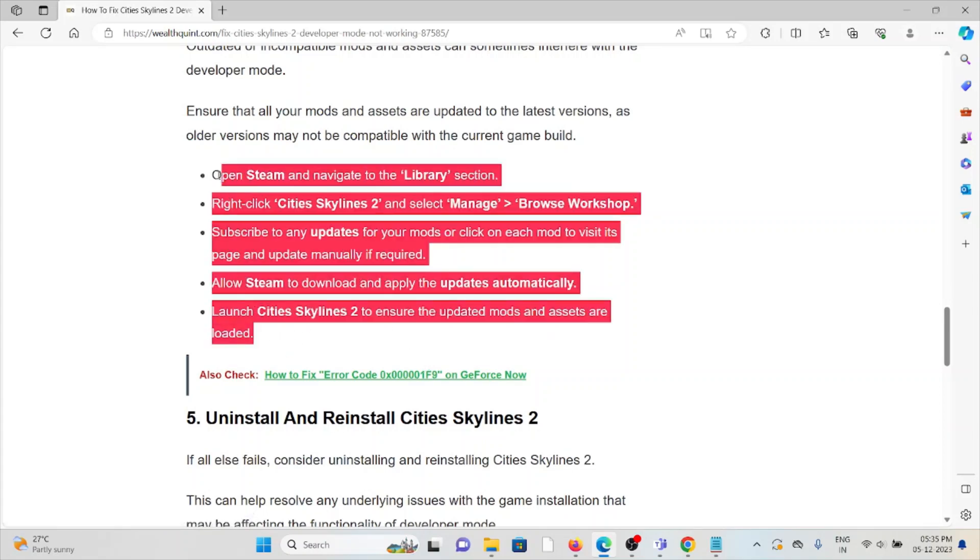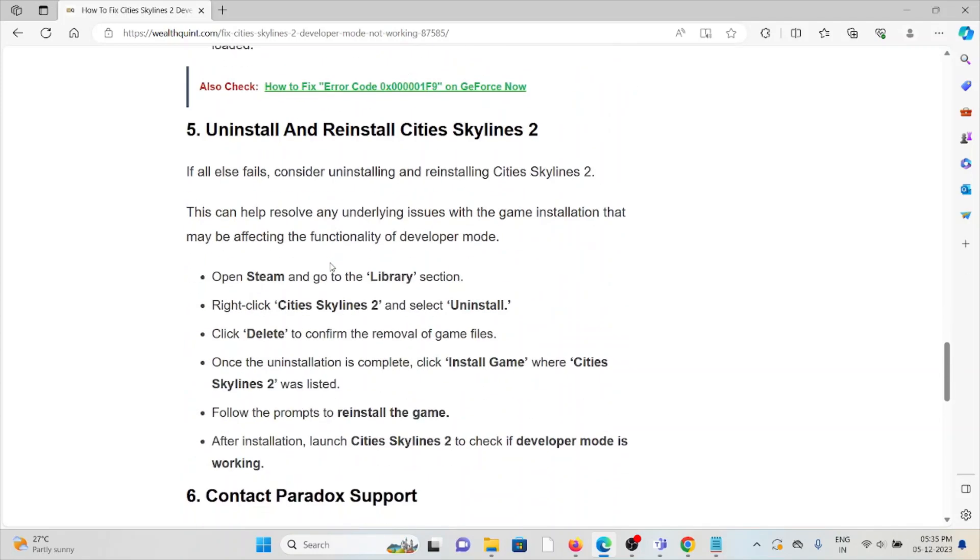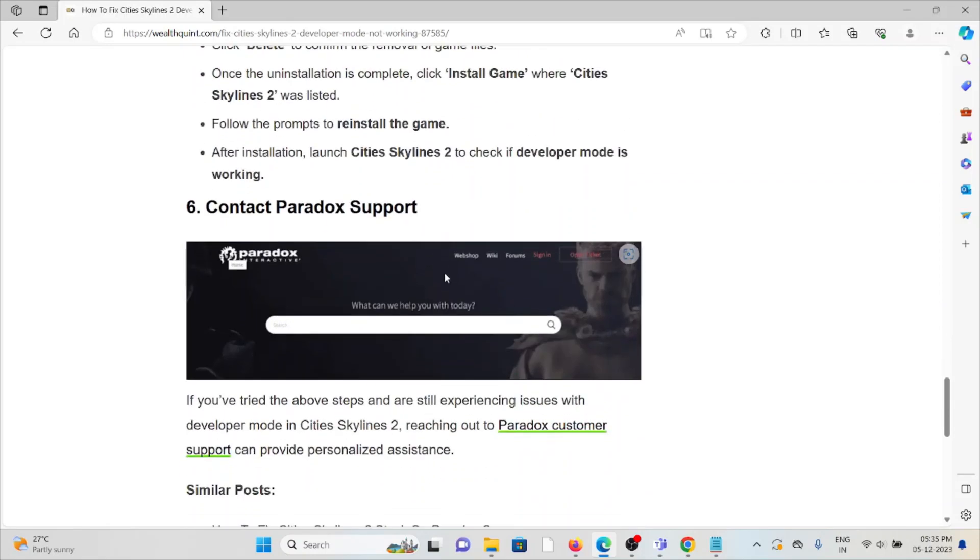Fifth method: uninstall and reinstall Cities Skylines 2. Some simple steps where you can just uninstall the application and then reinstall Cities Skylines 2 by downloading from where you downloaded it previously. Once you download it, you can reinstall the application.